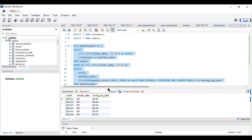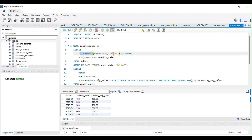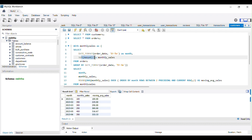As you can see, we have got our expected output and we have successfully calculated the three-month moving average of sales. To quickly recap: we first calculated the monthly sales using a CTE named 'monthly_sales'. In the CTE, we applied the DATE_FORMAT function to extract the order date in year-month format, then applied the SUM function on the amount column to get the total sales for each month-year combination.